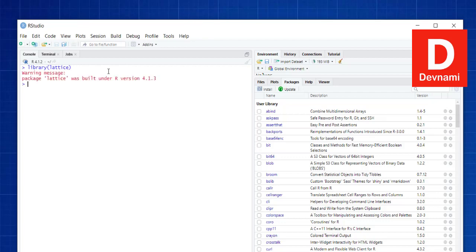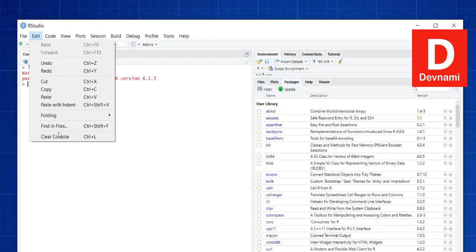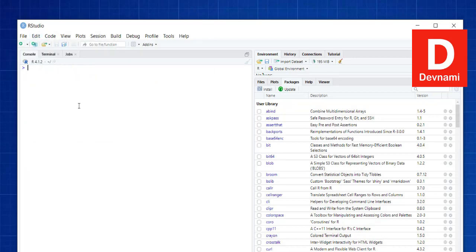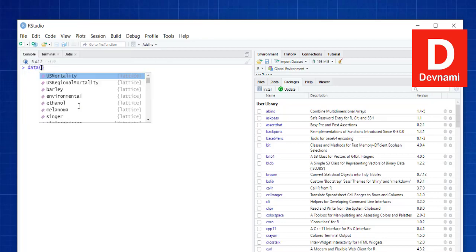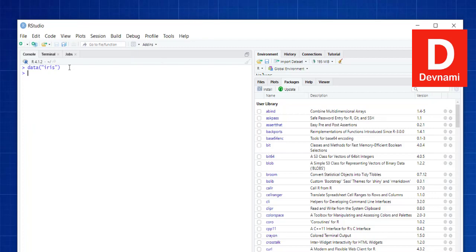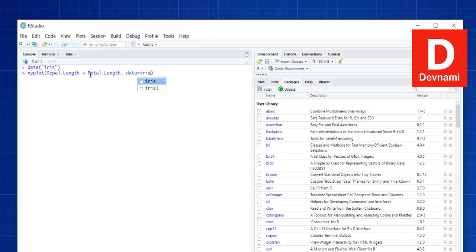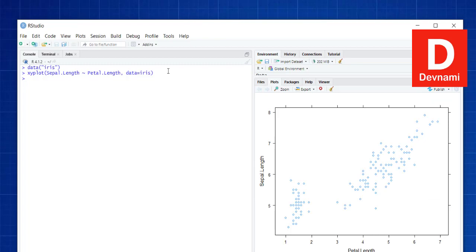When you want to use this library, simply call library(lattice) and hit enter. Let's clear the console and take a look at one of the plots. For this, let's import the iris data. Next, call the xyplot function with Sepal.Length, pointing to your iris data. This should output a scatter plot that appears within the viewer tab. In RGUI it will appear in a similar window.